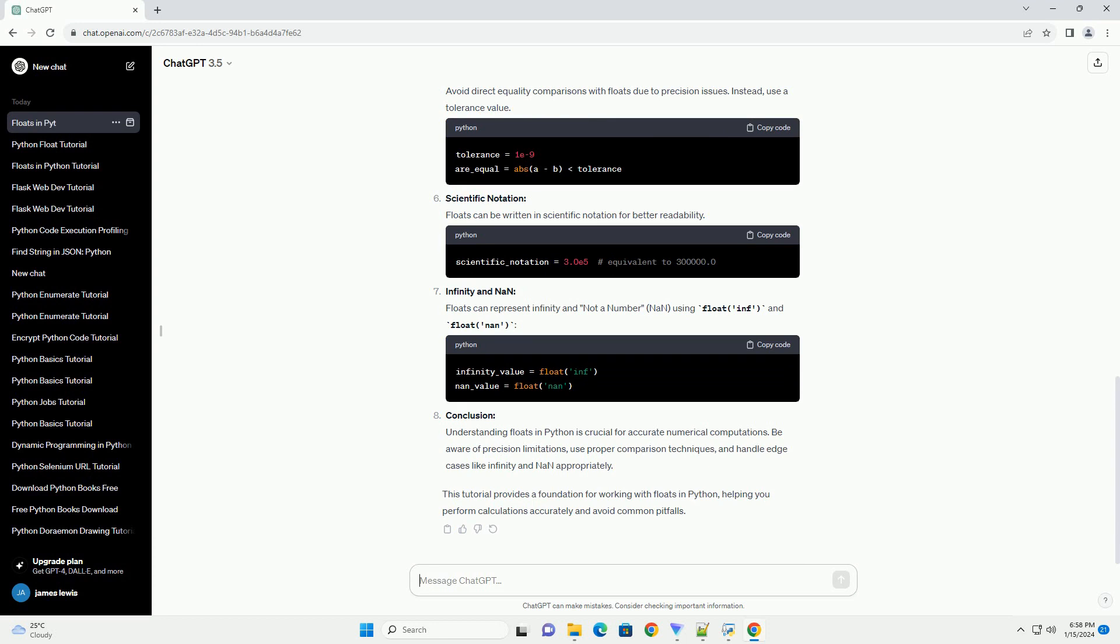Precision and Rounding: Floating point numbers have limited precision, which can lead to unexpected results. Due to precision limitations, the result might not be exactly 0.3. To address this, you can use rounding functions.